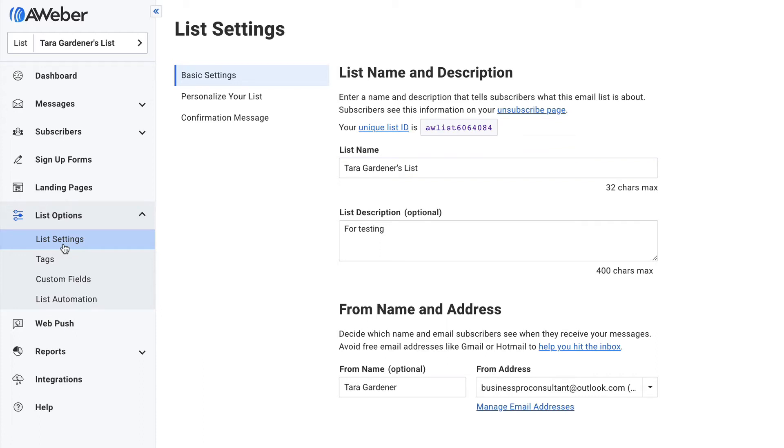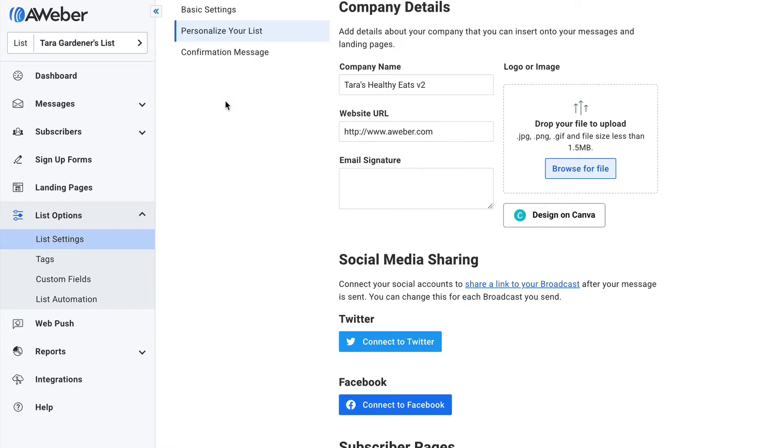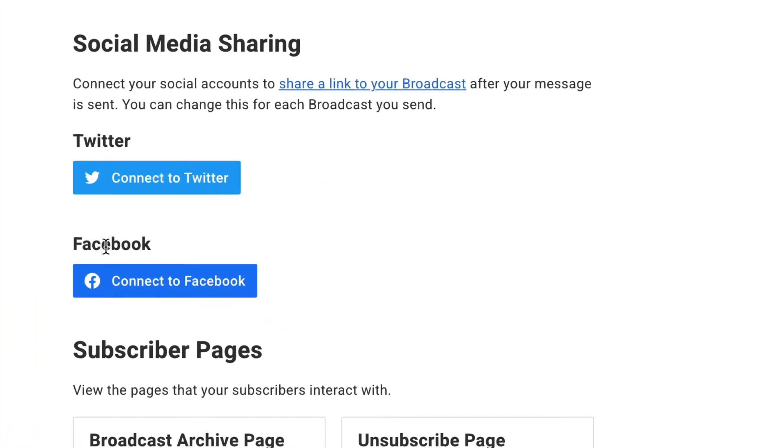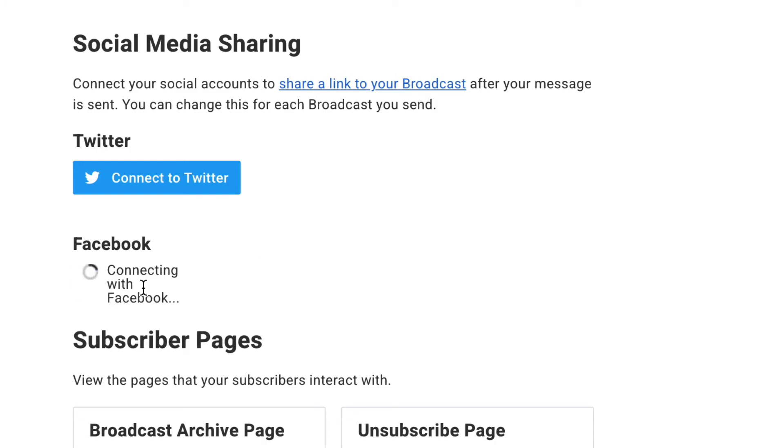You can connect your Facebook page with AWeber so that anytime you send out a broadcast newsletter, you can automatically notify your Facebook audience as well. In list settings, click personalize your list, then click connect to Facebook. If you're not logged in already, you may need to log in, and then in just a few clicks your Facebook page and your AWeber account are connected.